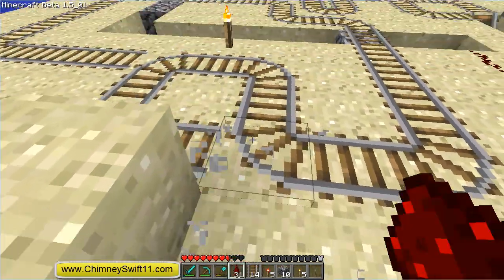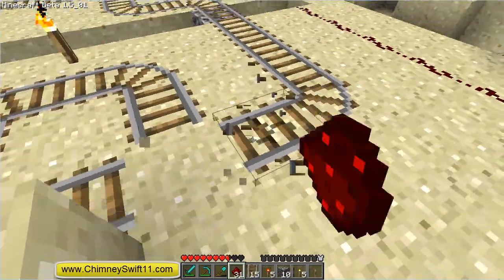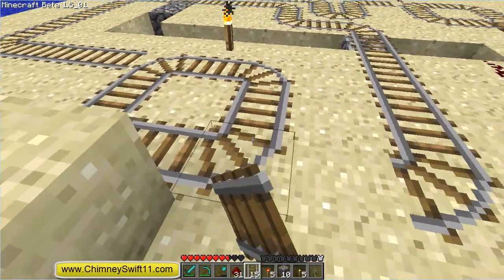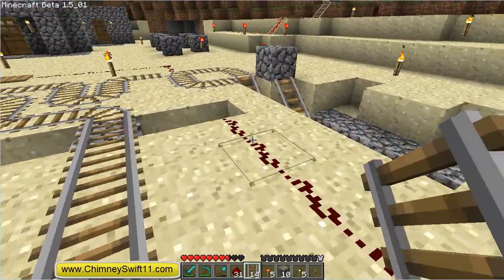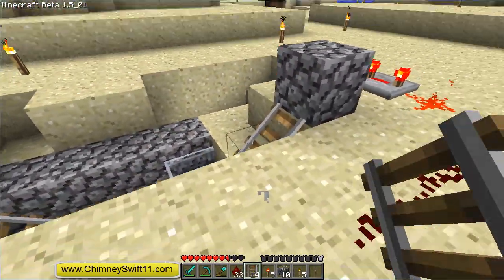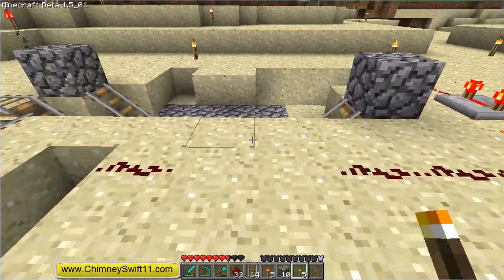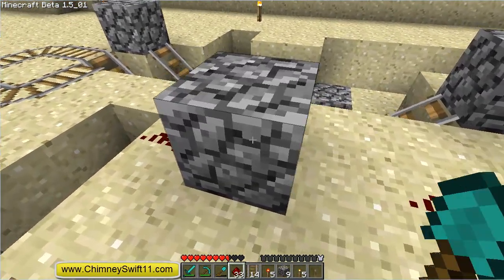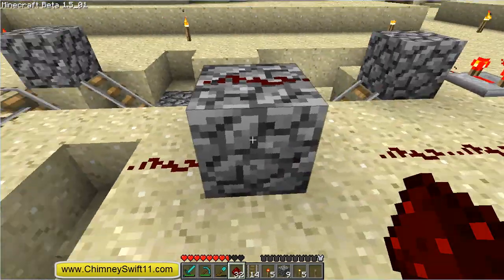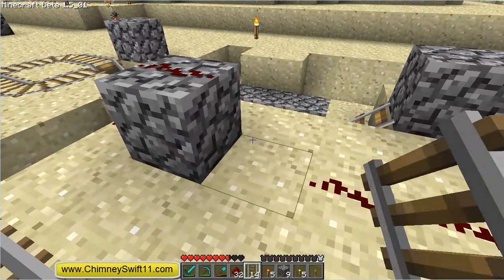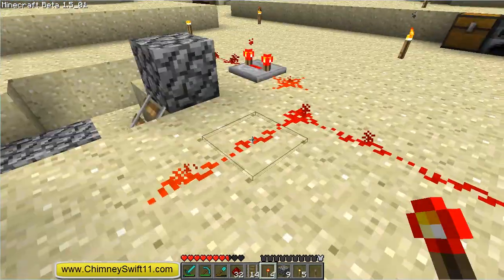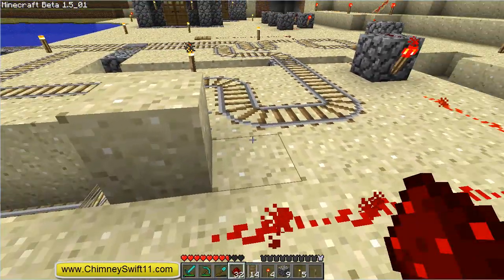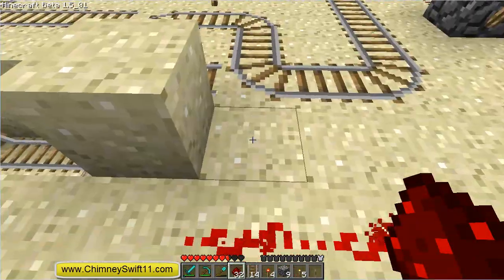So what I'm going to need to do is take this track — and as many of you had said in the comments, and I cannot believe I forgot to do this — I needed an inverter, and I needed to invert the signal basically from the off position to the on position, and that would keep the correct path, the correct signal.